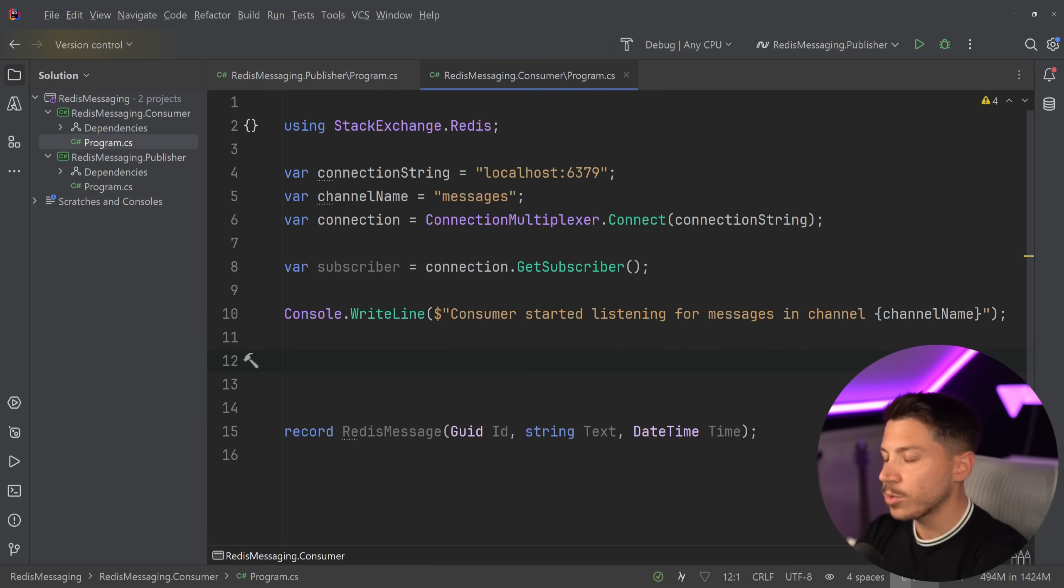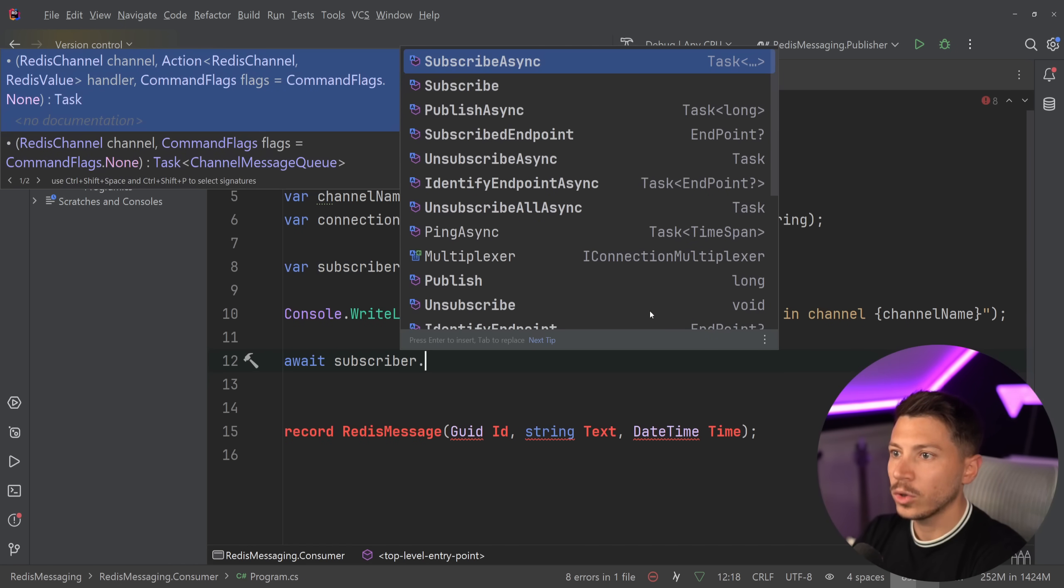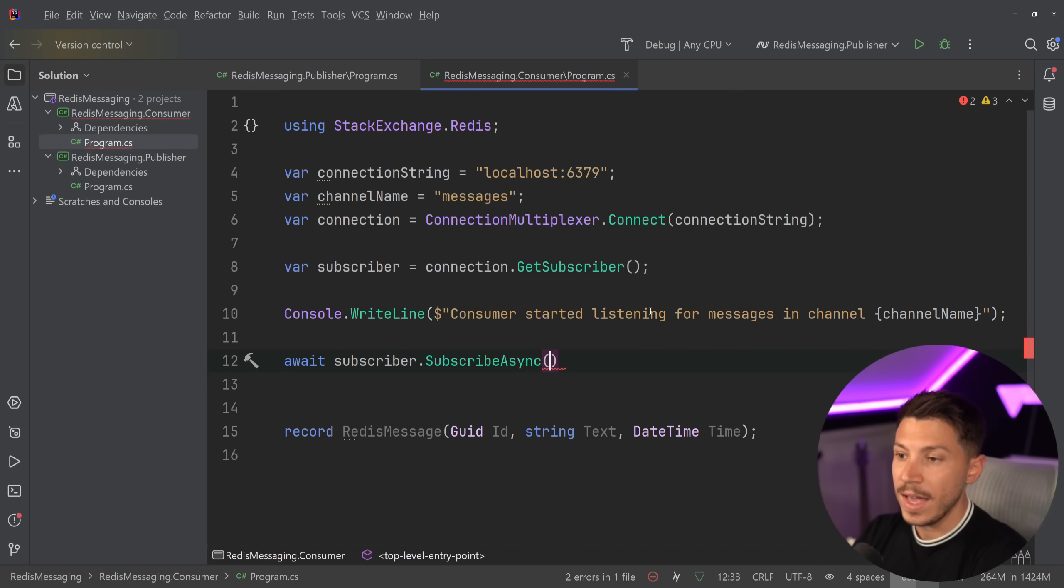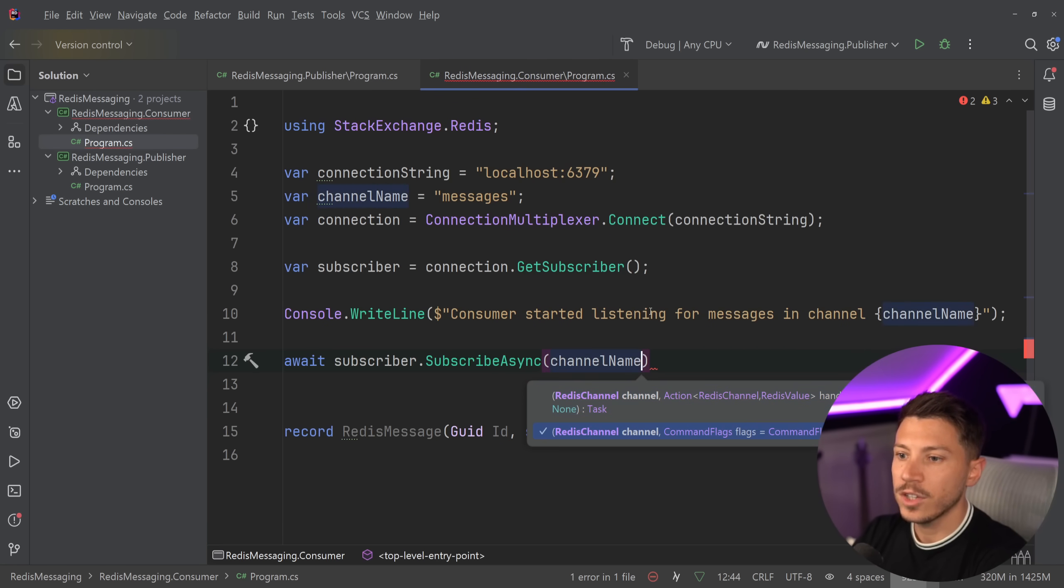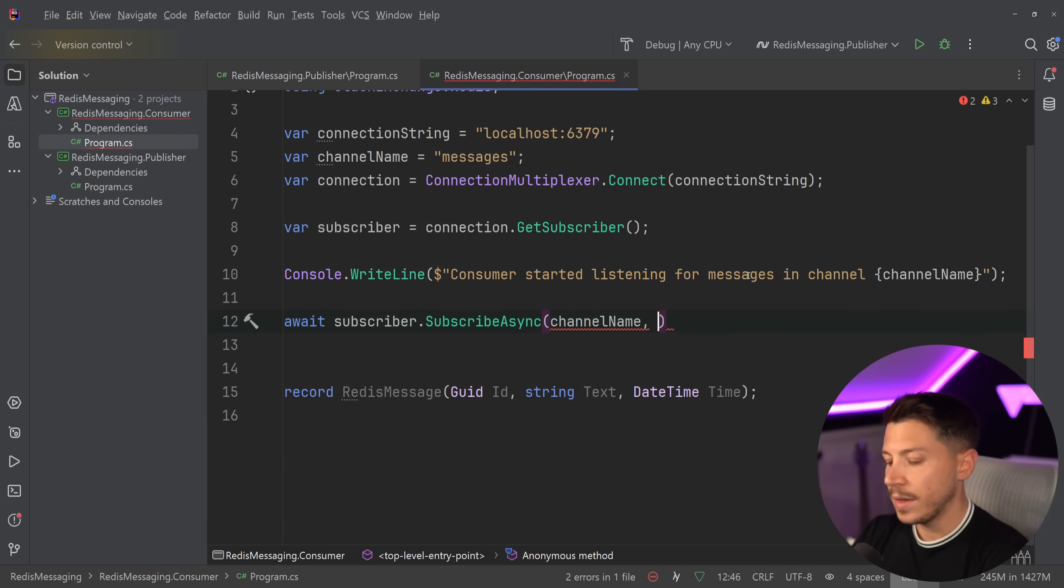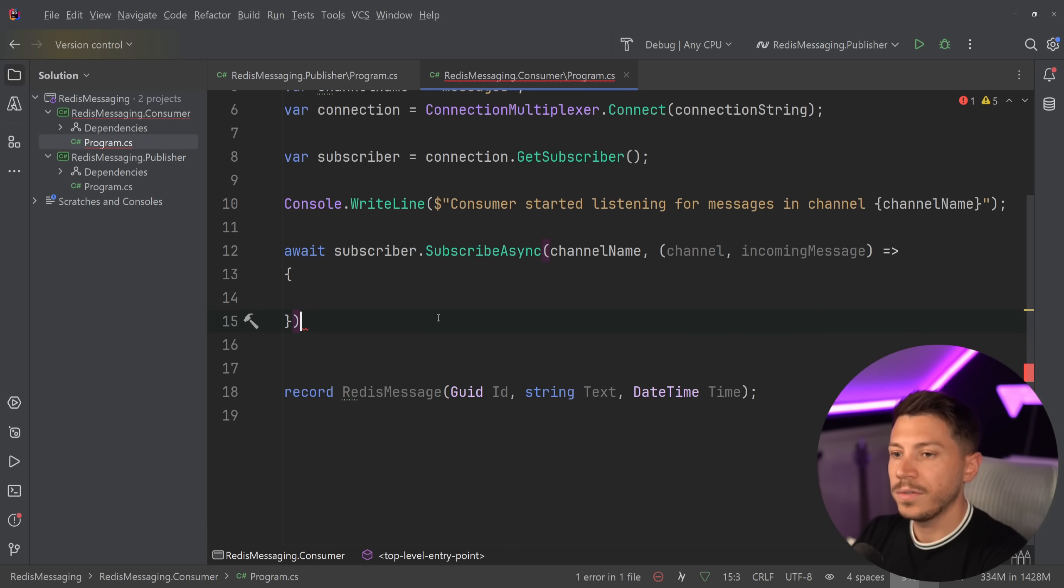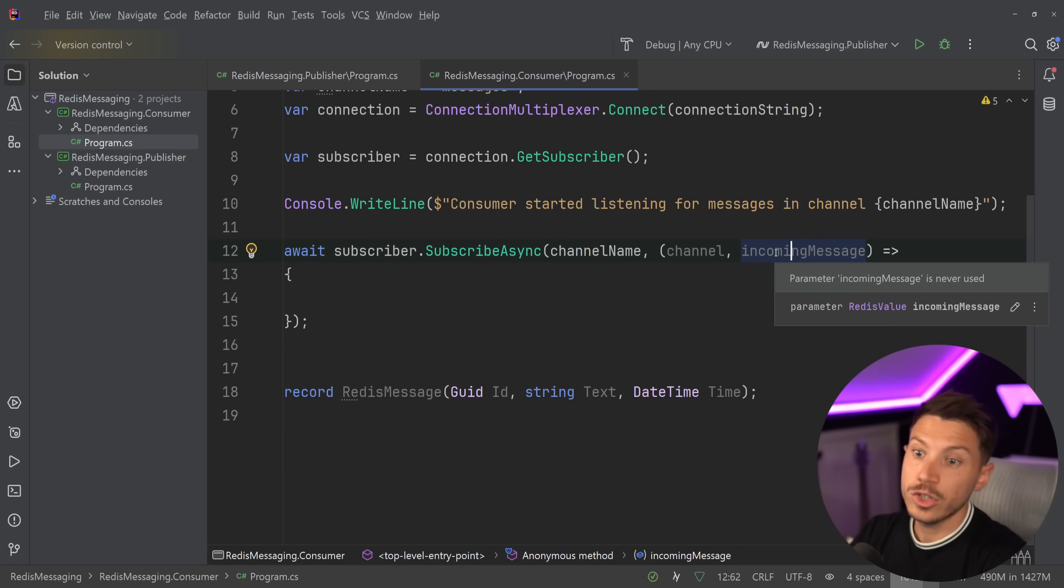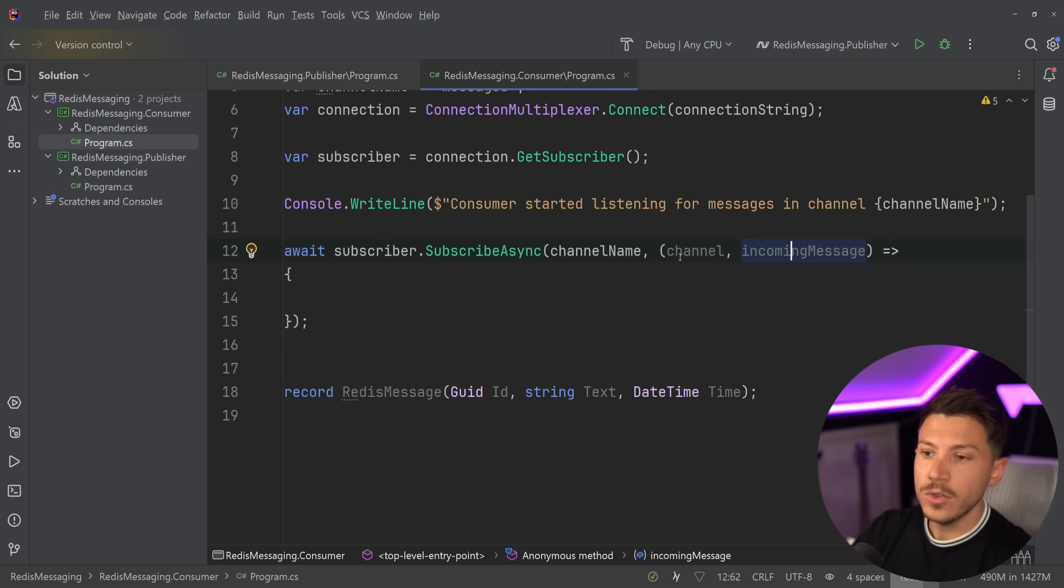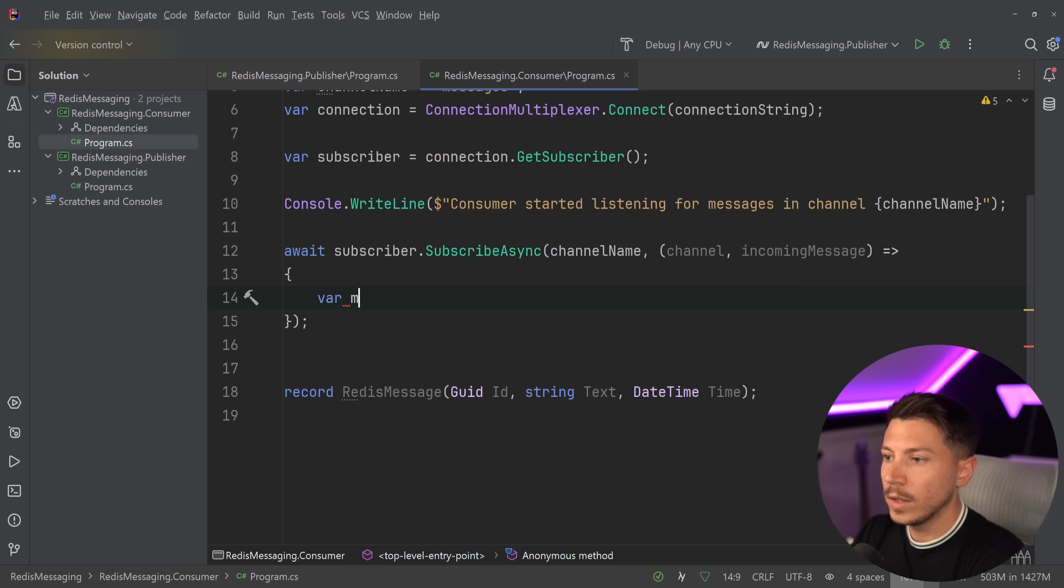And all I need to subscribe is say await subscriber.SubscribeAsync. Very straightforward. Then I'm going to pass down the channel name. And then I'm going to have the two parameters I'm going to get notified on, which is the channel and then the incoming message, which is RedisValue, the same sort of object we push, and then RedisChannel.